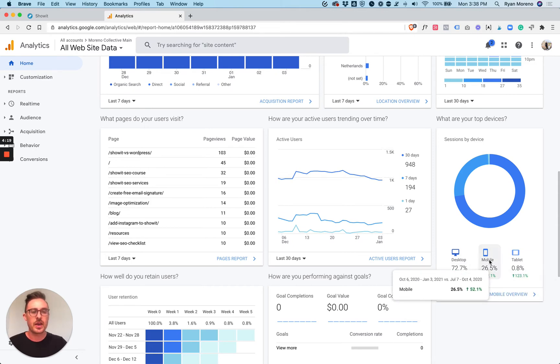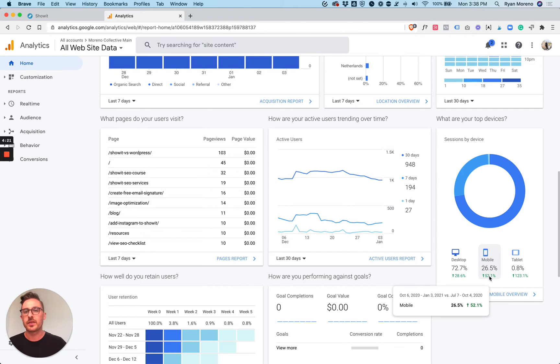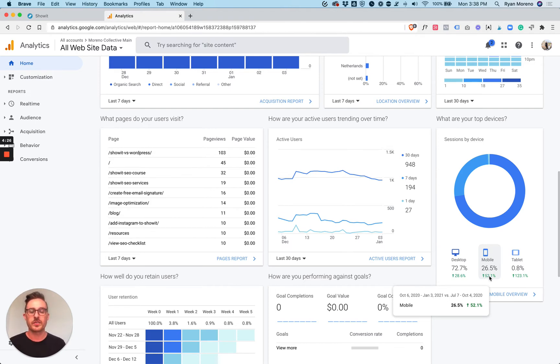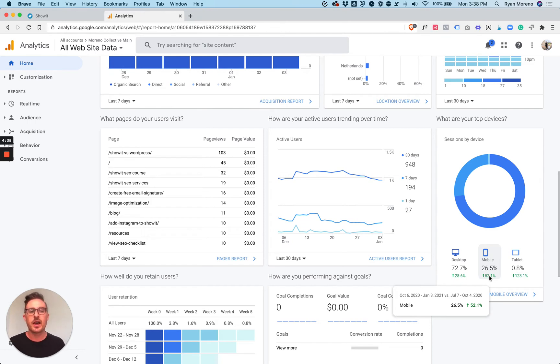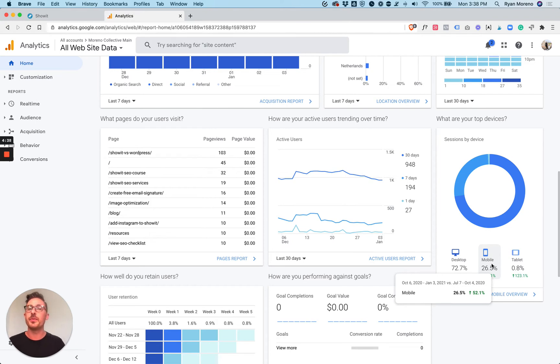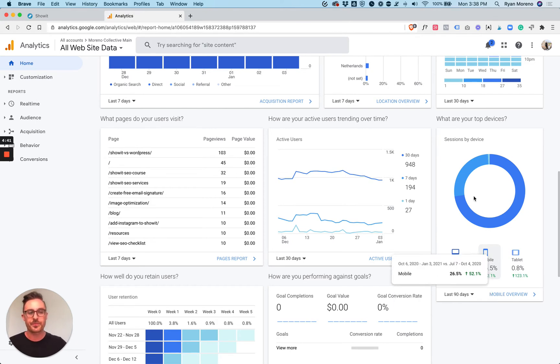Only about 25% to 26% of the users are on mobile devices. I still focus heavily on mobile design because I want to make it very easy for my users on a mobile device to navigate my website. But if this number was any higher, it would be mobile-first design hands down for sure.